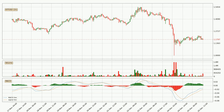Looking at the hourly MACD, the MACD line is above the signal line, which shows that the current trend is on the upside. But according to the MACD histogram, we can see that the momentum is going down. Owing to this, we can expect the price to remain stable and you should wait and see if the MACD line will cross the signal line, which will indicate a downward trend.